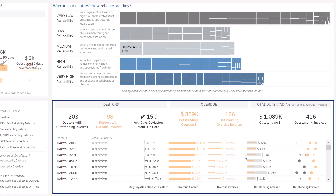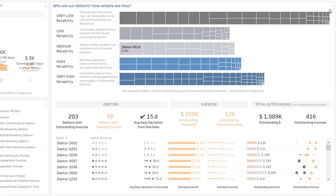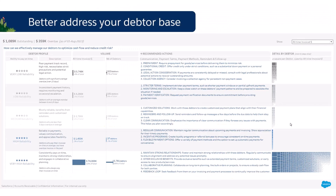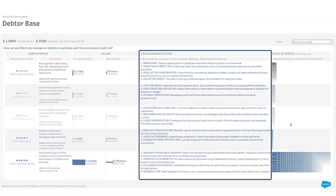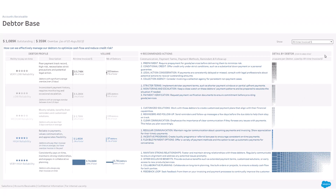The third section of the executive summary shows, at the top, how your database is composed by reliability level, and at the bottom, who your top debtors are. You can drill down into your debtors to better understand the share of each reliability category and get recommended actions by category — in terms of communication, payment terms, payment methods, or follow-up. A switch allows you to view all debtors in your database or only those with an outstanding balance.